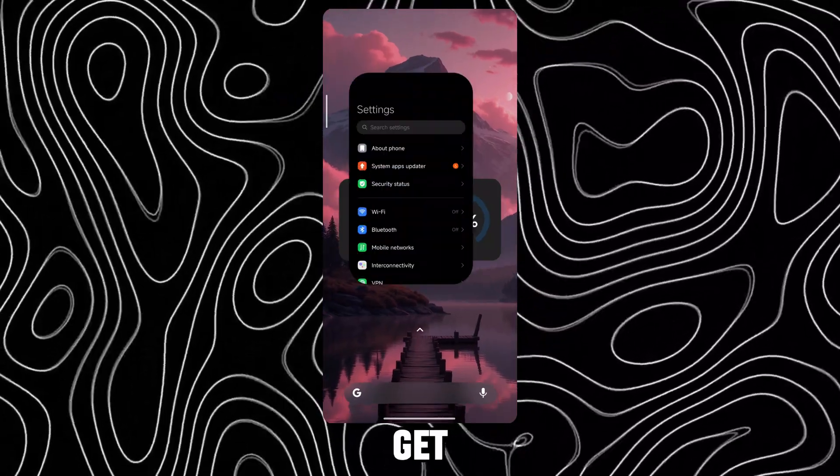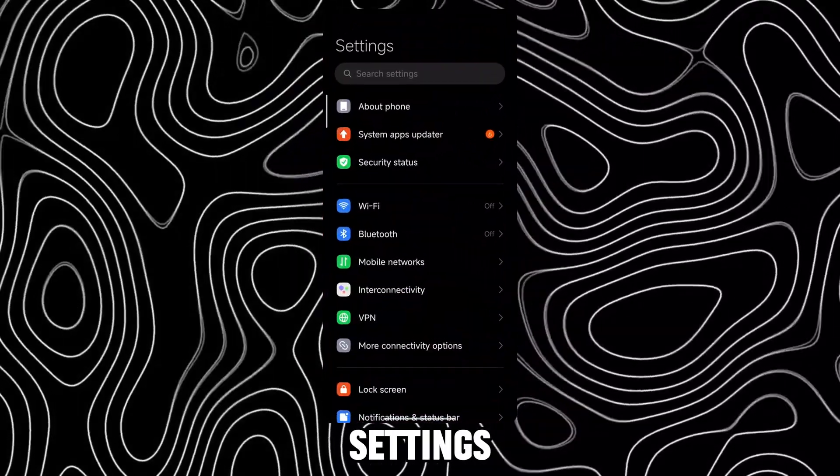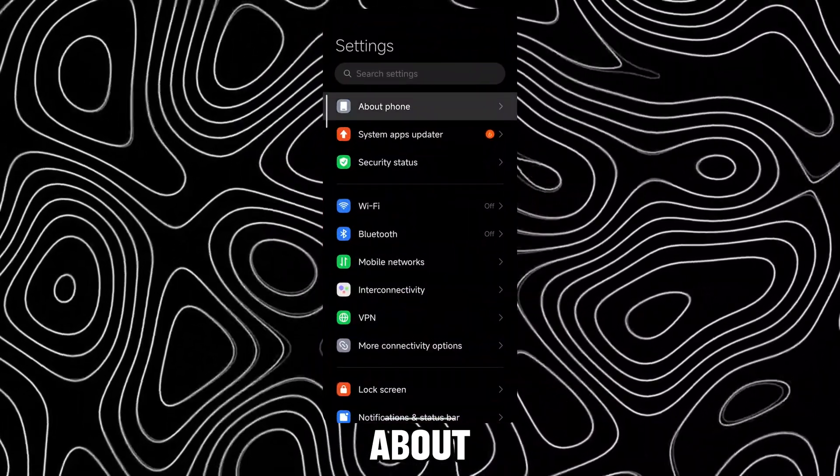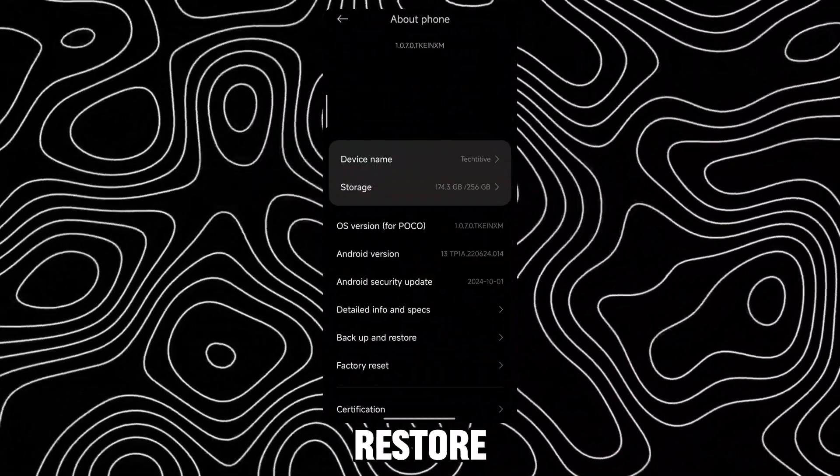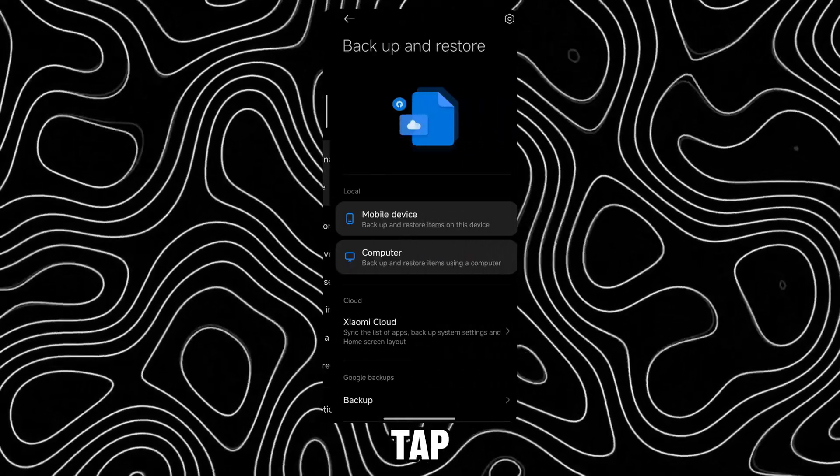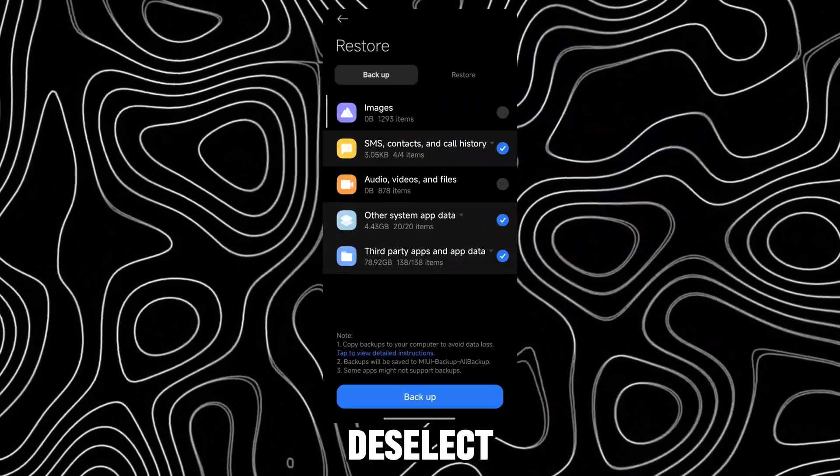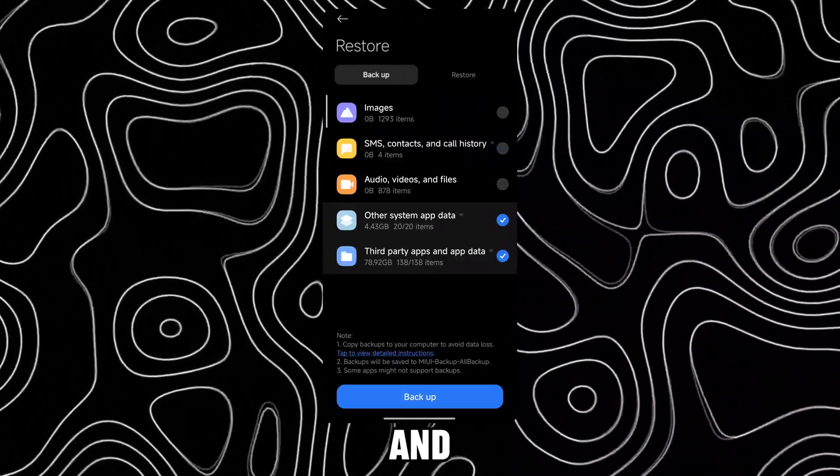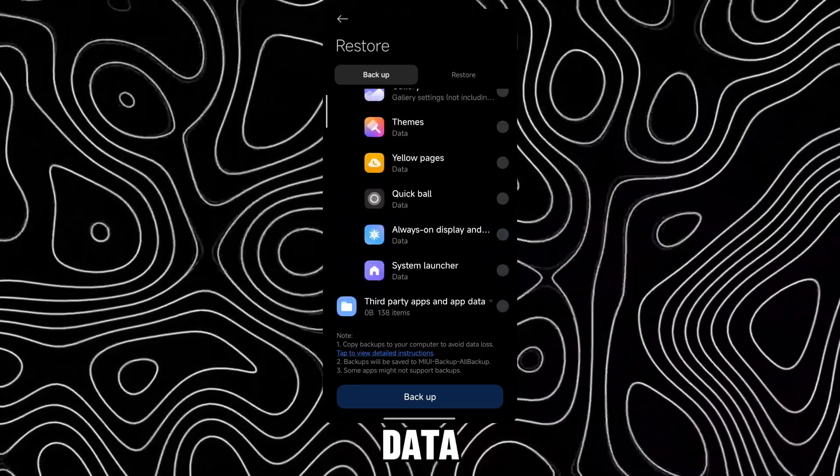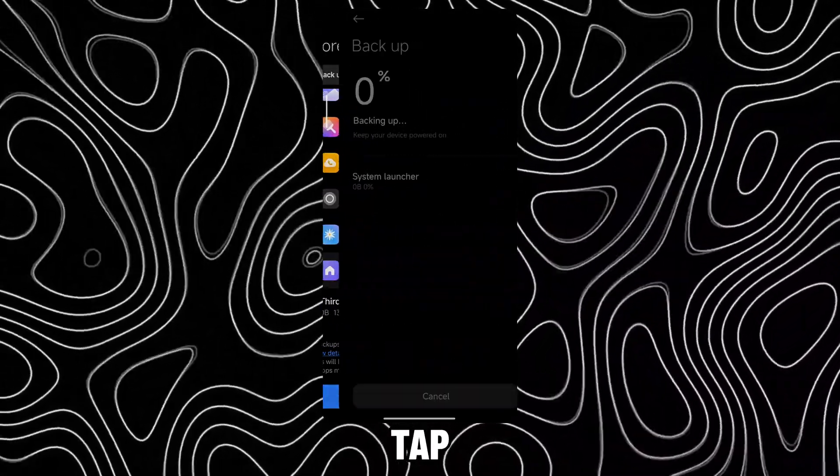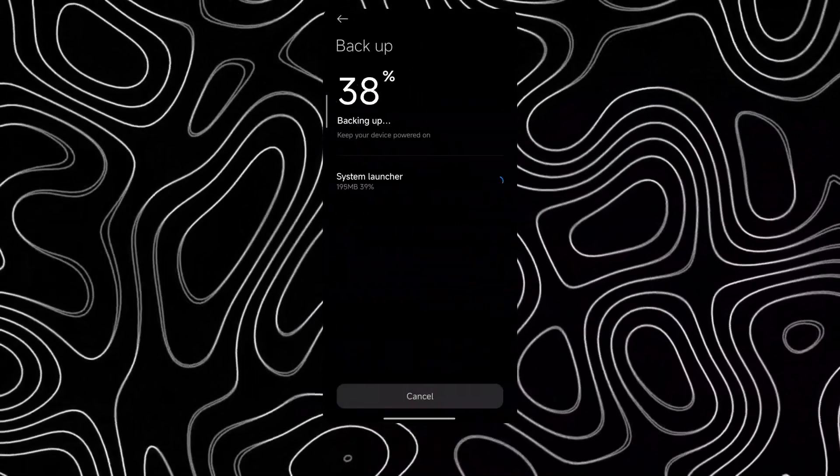To get these, first open settings, go to About Phone, tap on Backup and Restore, and tap on Mobile Backup. Deselect everything and select System Launcher under Other System App Data Category and tap on Backup.